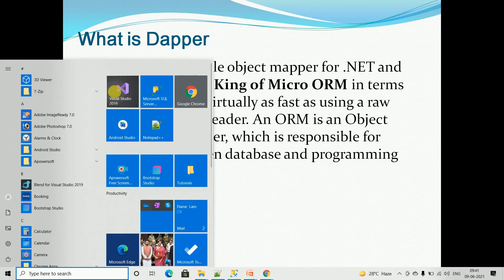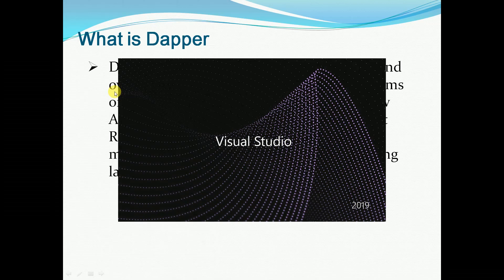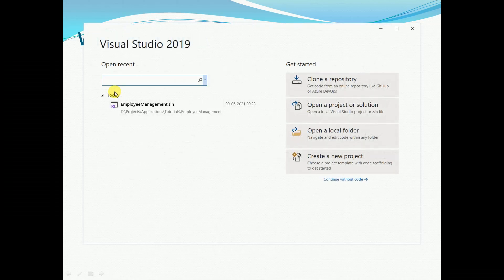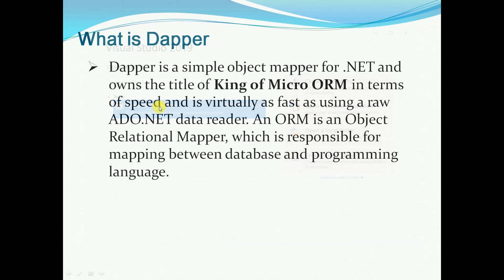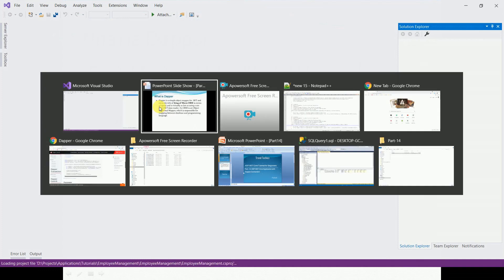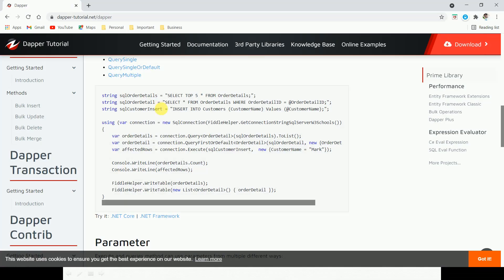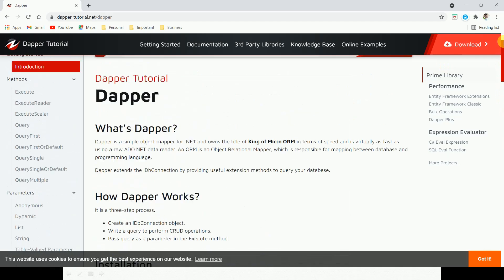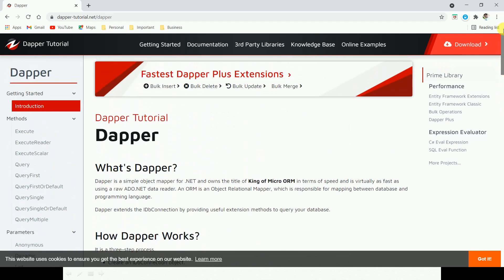I'm going to open a previous project. Dapper is a method-based approach. Let's start by using Dapper. Let's look at the full detailed list. The URL is dapper-tutorial.net/dapper. Let's view the full detail there.